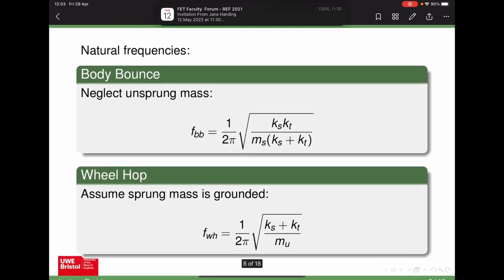When tyre compound changes are made in F1 — soft, medium, hard — that's about the interaction between the tyre material and the ground. The actual stiffness of the tyre is more about the construction of the tyre, the size of the tyre, and the pressure inside. The type of gas used — like nitrogen in high-performance applications — probably doesn't make that much difference to stiffness, though there may be some thermal effects.